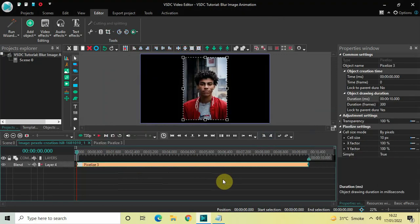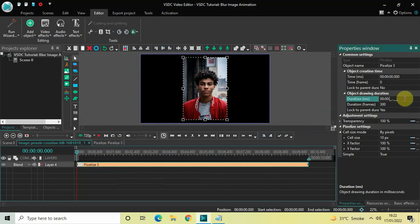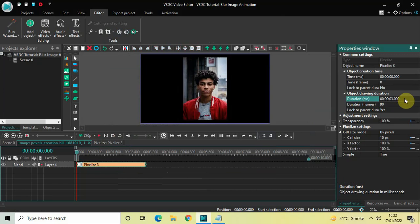Currently, the duration of the Pixelize effect is the entire duration of my demo image in the timeline, which is 10 seconds. I would like to reduce the duration of the Pixelize effect from 10 seconds to 3 seconds, so inside the duration option you need to write 00:03.000 and then press Enter.